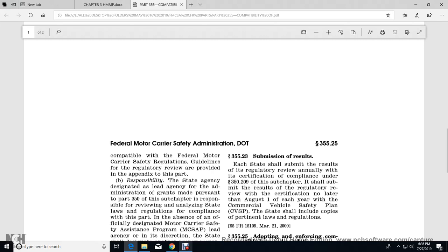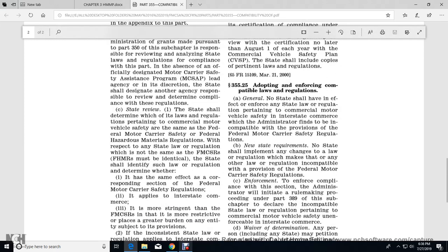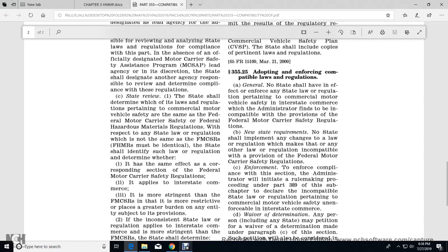355.23 Submission of Results: Each state shall submit the results of the regulatory review annually, along with the certification of compliance under 352.209 of the subchapter. The results of the regulatory review and certification are due by August 1st of each year as part of the Commercial Vehicle Safety Plan. The state should include a copy of present laws and regulations.